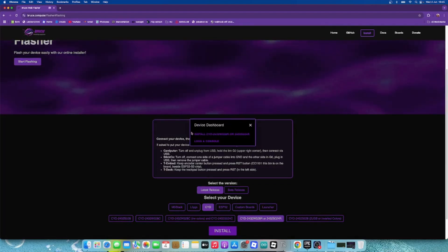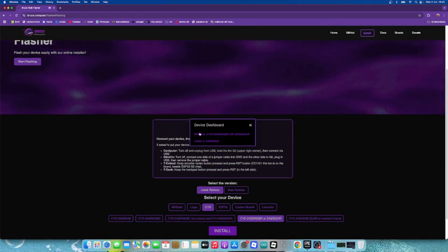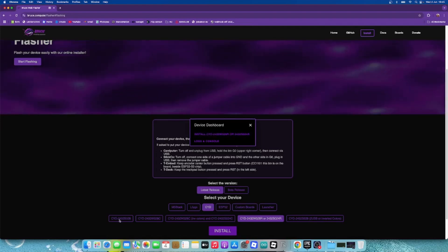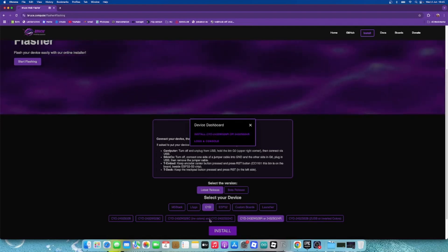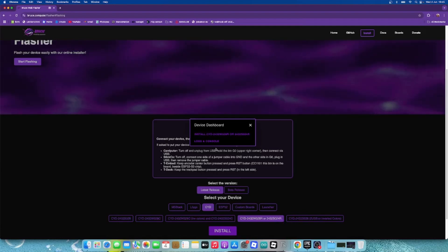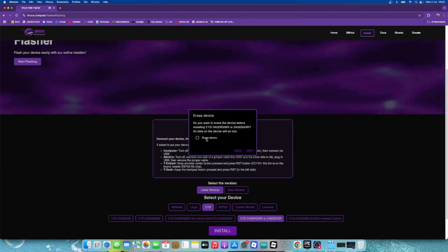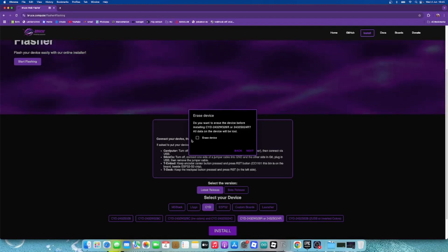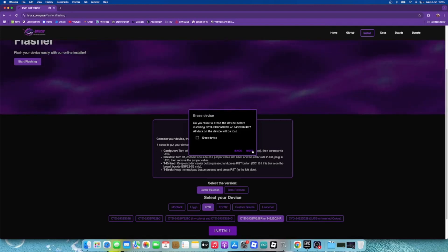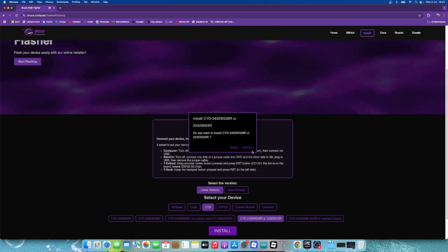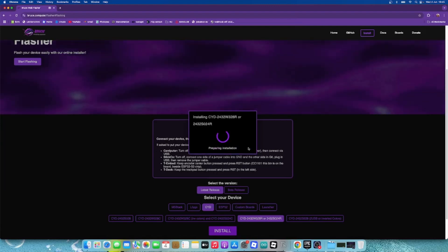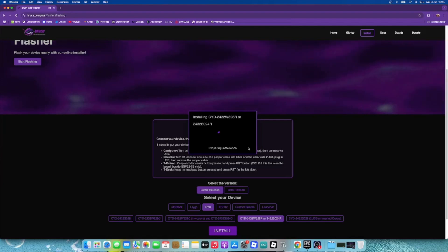Now we're going to press install CYD. Maybe it says CYD like this one, this one, this one, or this one, but I have this one so let's go. Then if you want you can erase the device, but I have some data there so I'm going to click next. Then we can press install. Now the installation will begin.